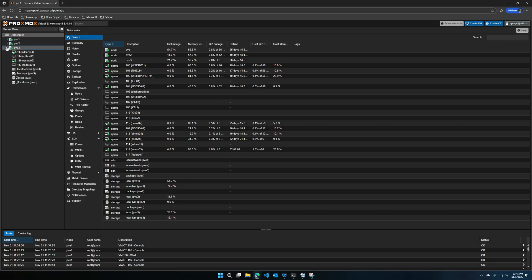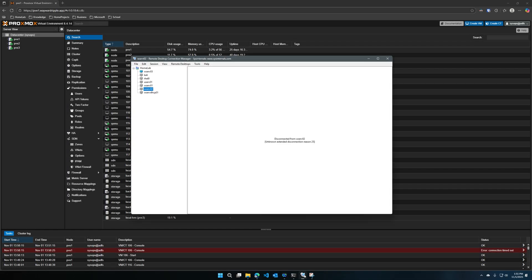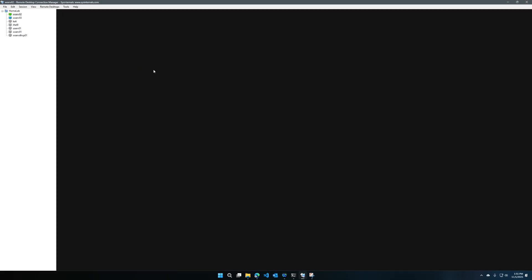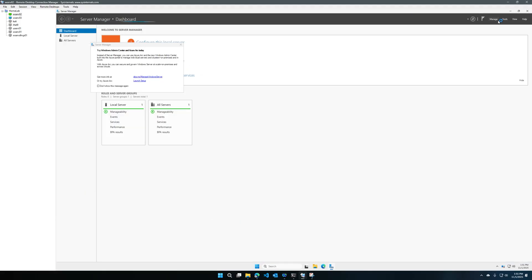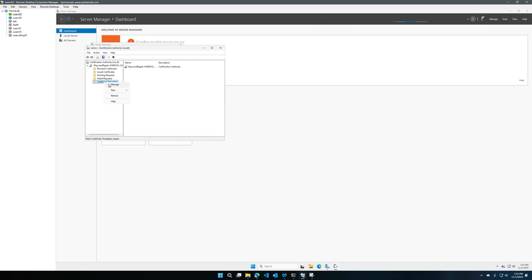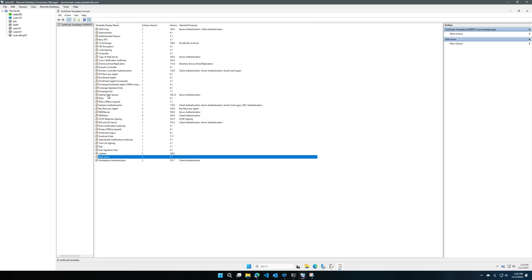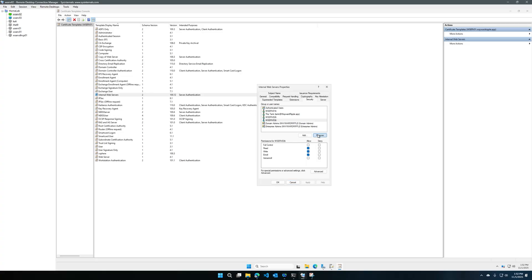Let's get started by heading over to the certificate authority server if you're using an internal CA. If you have an SSL cert you can probably skip this part. We'll connect to our certificate authority server, open up Certificate Authority, and go ahead and click Manage Certificate Templates. You can use the predefined web server template or duplicate it and create your own. Click Properties and make sure your server has read and enroll permissions.